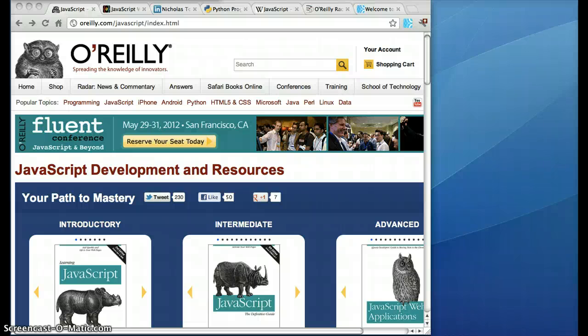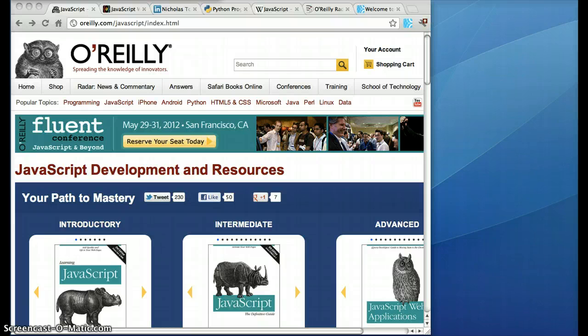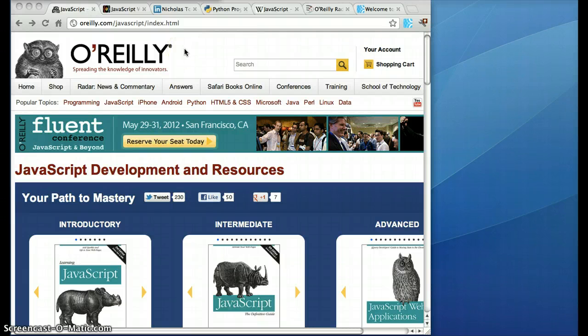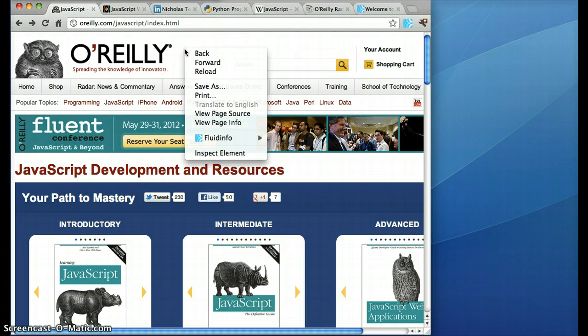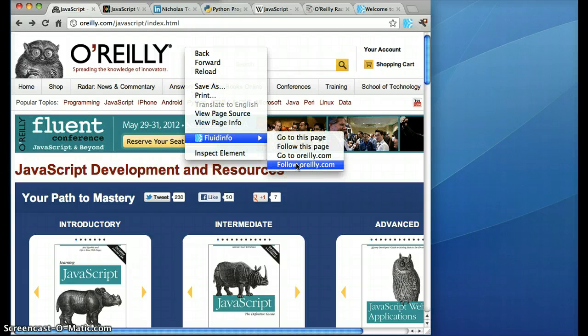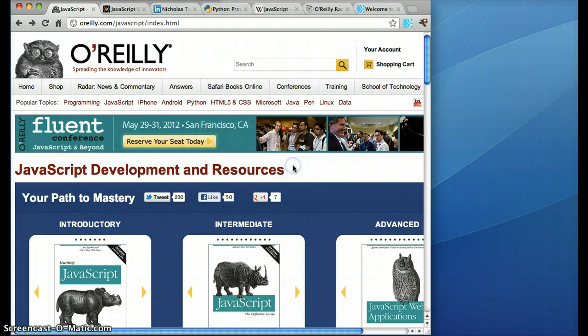I'm going to quickly show you how to work with O'Reilly content using the Fluid Info Chrome extension. First of all, I'm on the O'Reilly webpage for JavaScript and because I know that I'm interested in O'Reilly as a result of owning their books and so on, I'm going to do a click on the page and go to the Fluid Info menu and I'm going to say I want to follow O'Reilly.com, the domain, and I'll show you what that means.